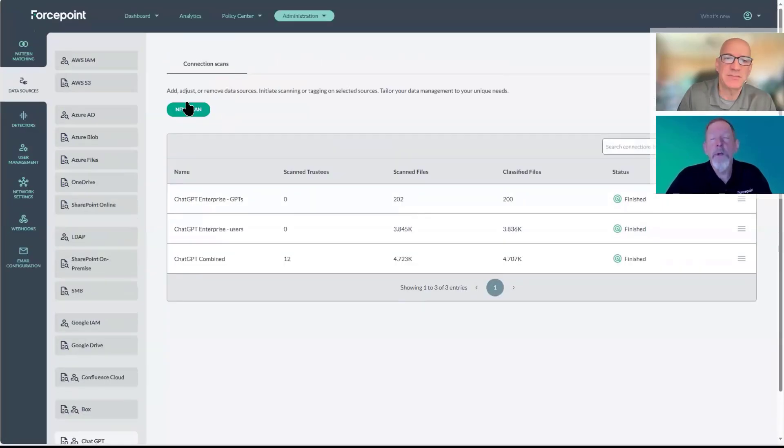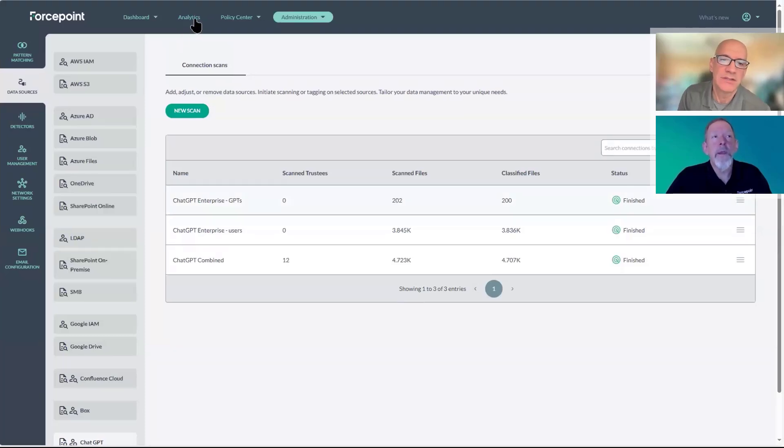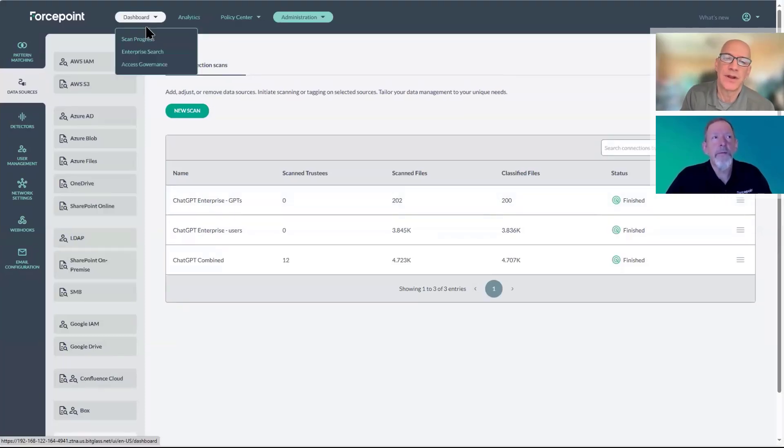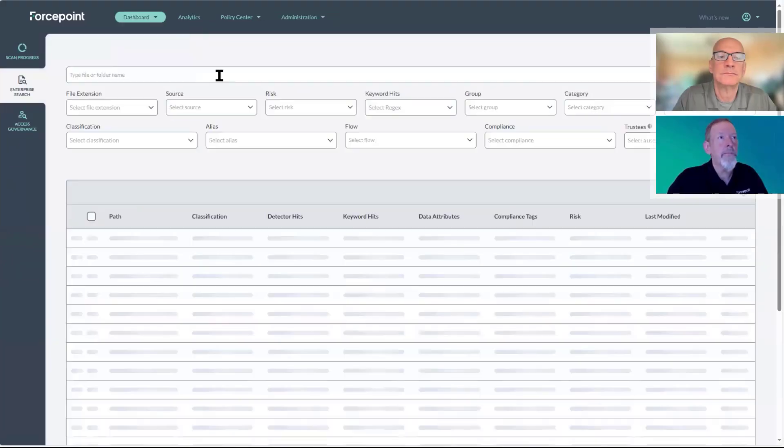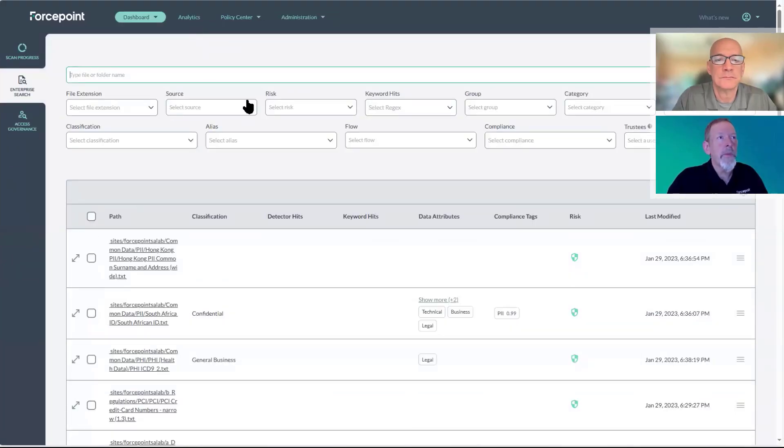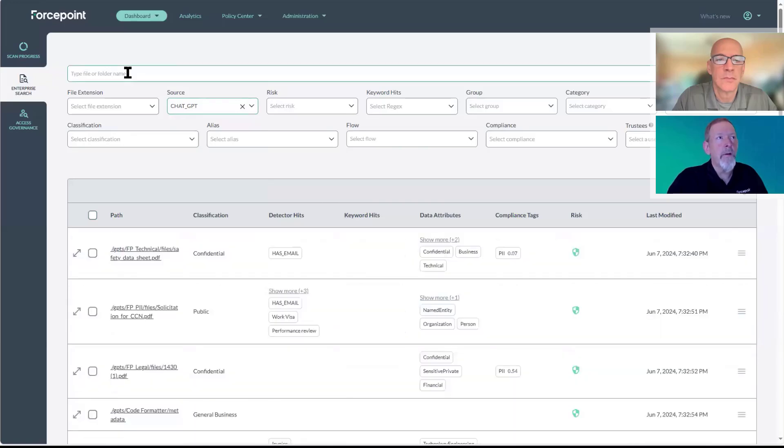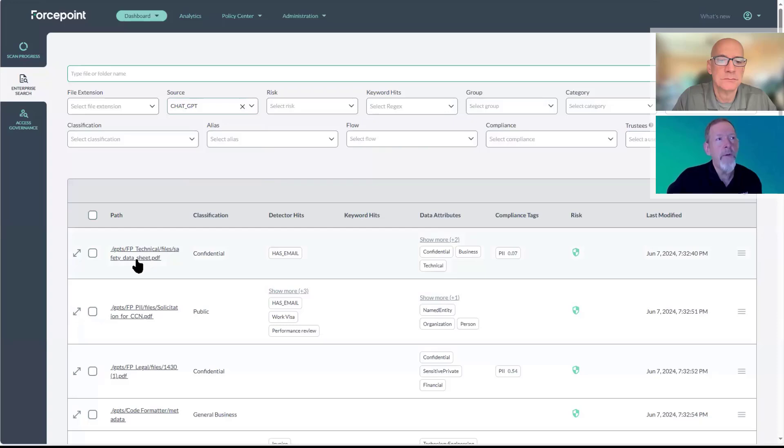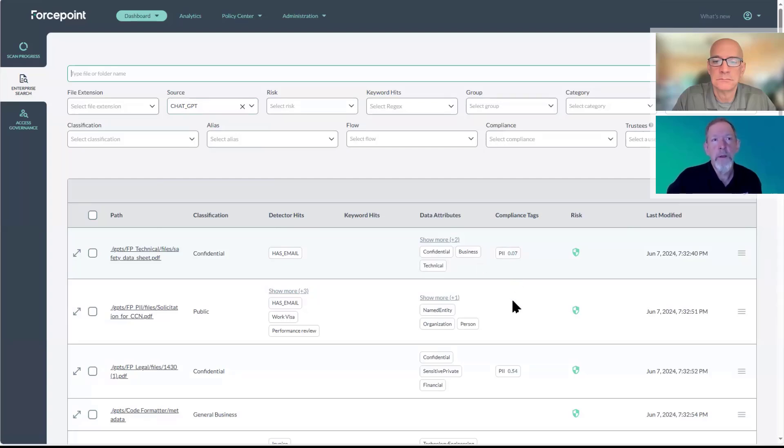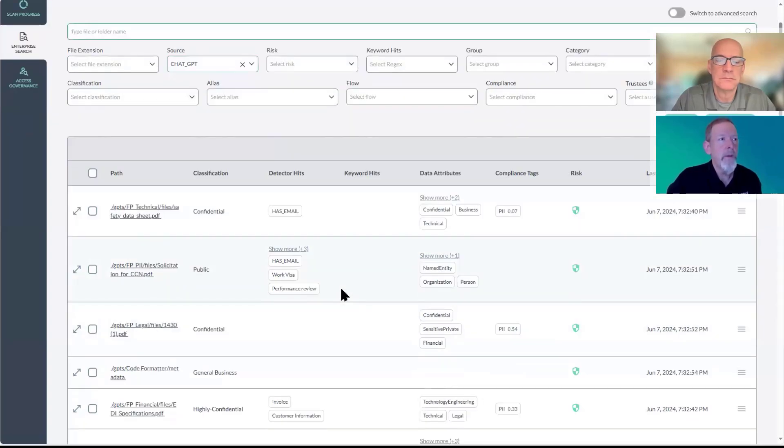This is ChatGPT Enterprise. I'm going to back at the enterprise search here and narrow it down to ChatGPT. You'll see that we have documents here that have been uploaded, that have been flagged as confidential. They're also matching on different types of compliance standards as well.